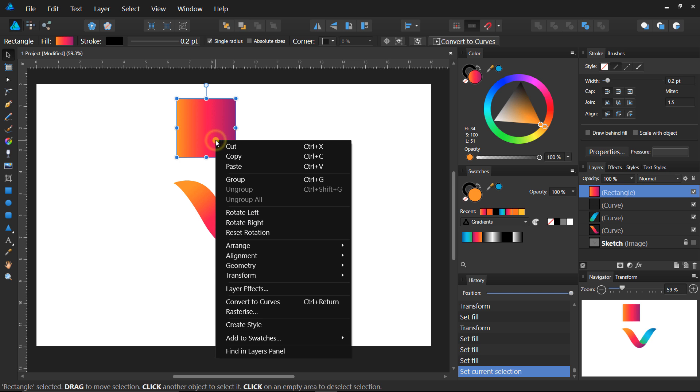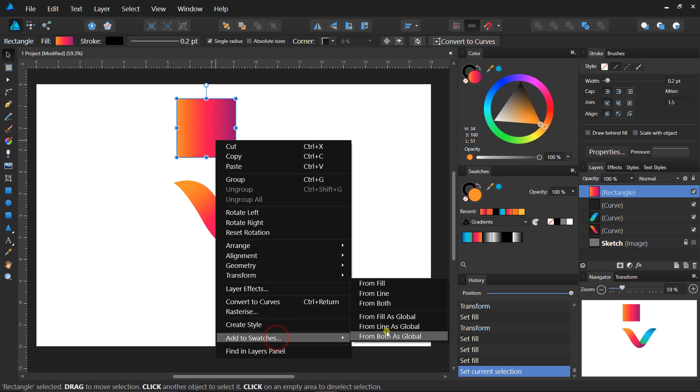Right-click and select the Add to Swatches option. This is how you can make a custom gradient.